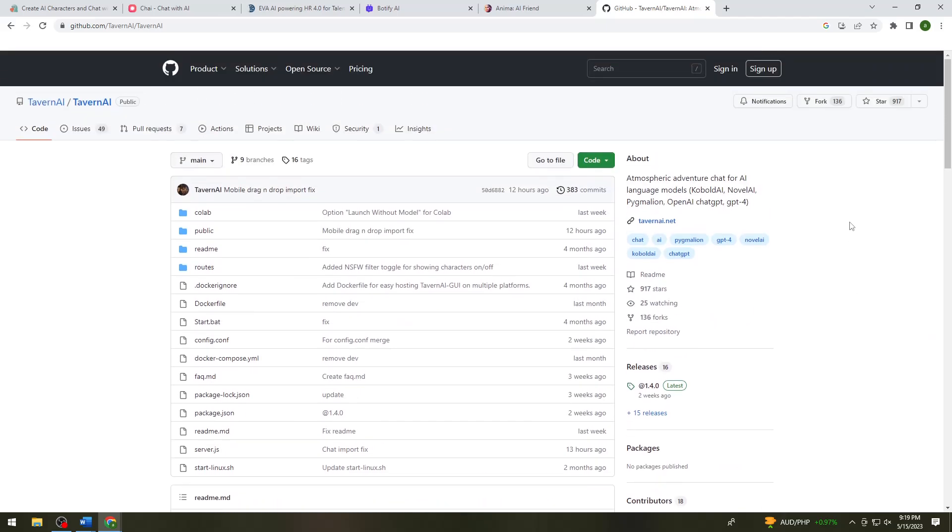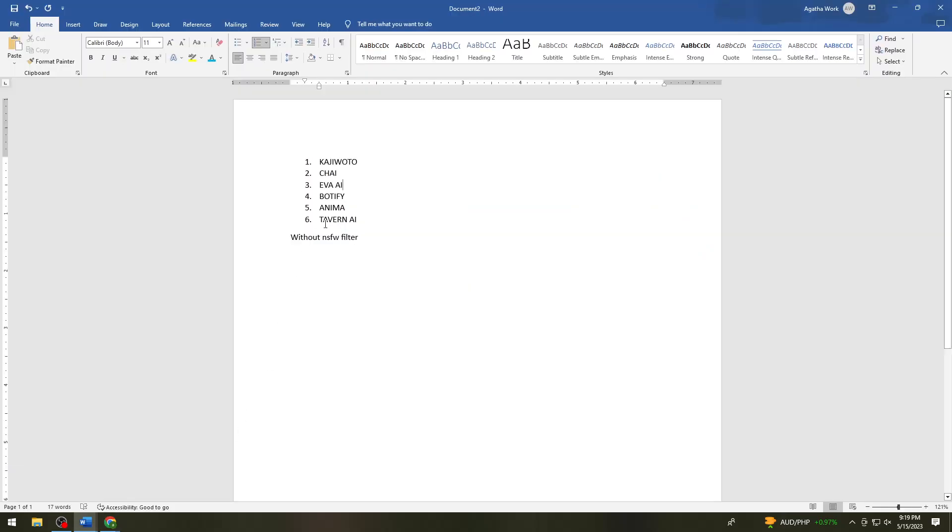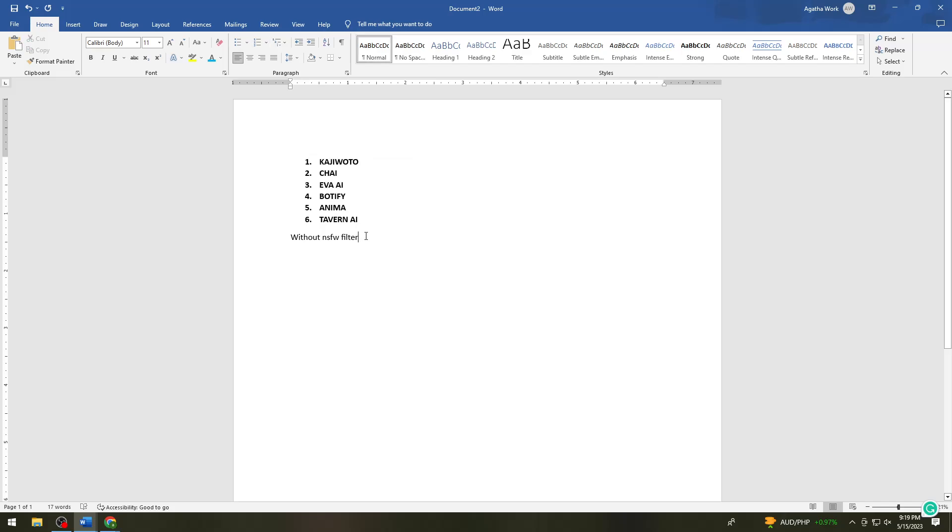So that's it. That is all of the six alternatives AI for character.ai without NSFW filter. So these are the list. So if you want to check this, just go ahead and take a screenshot. So I hope this video helped you and if it did, make sure to like, subscribe and hit the bell notification so you won't miss a video. See you in the next one and have a great day.